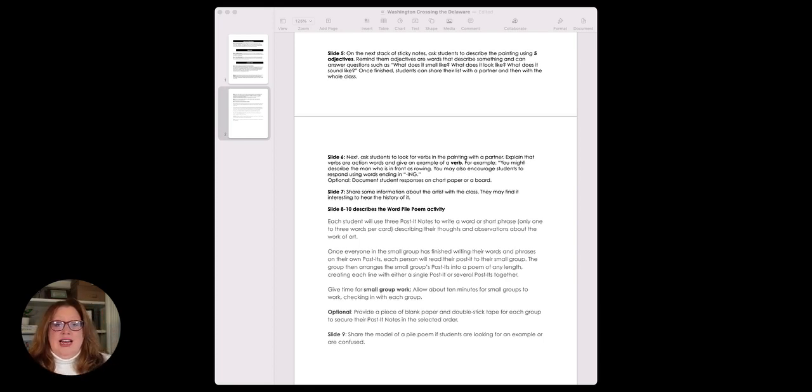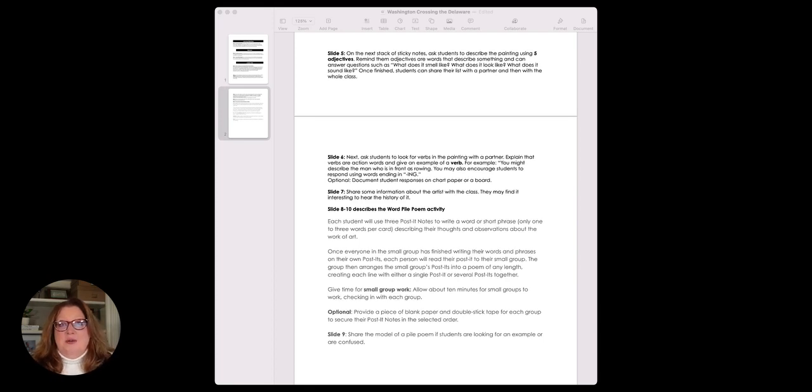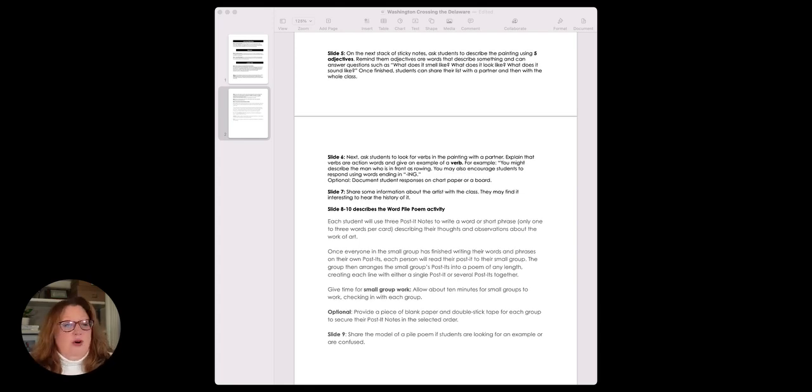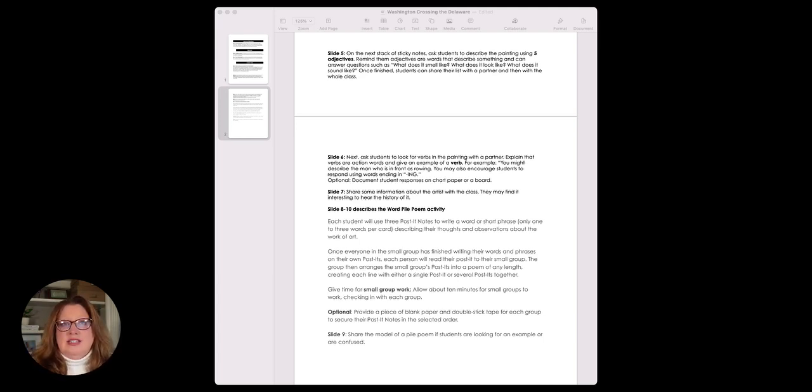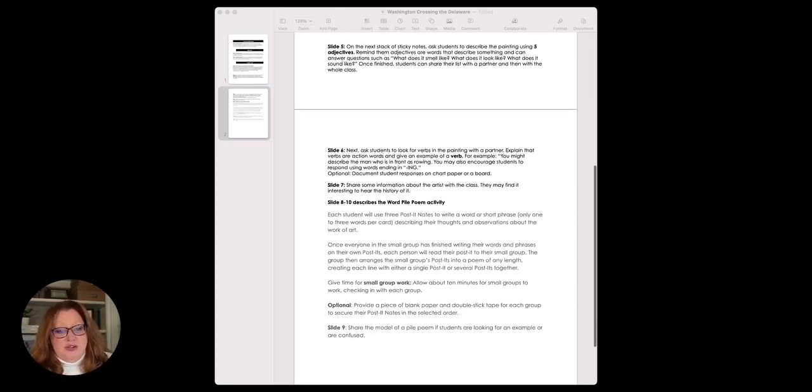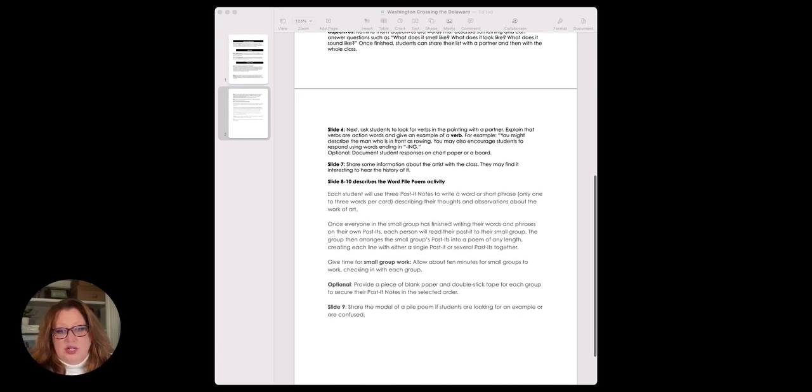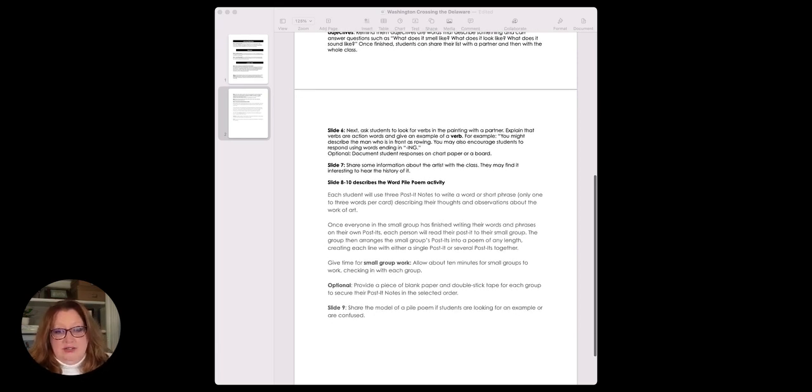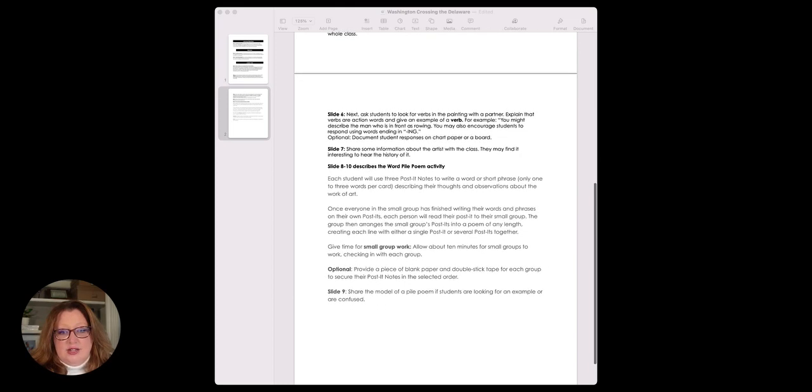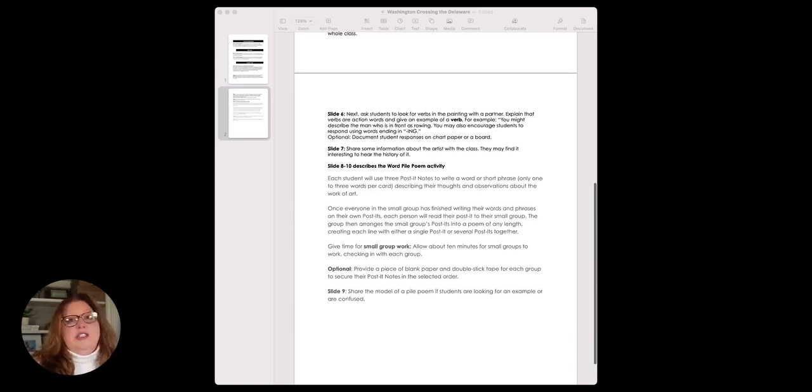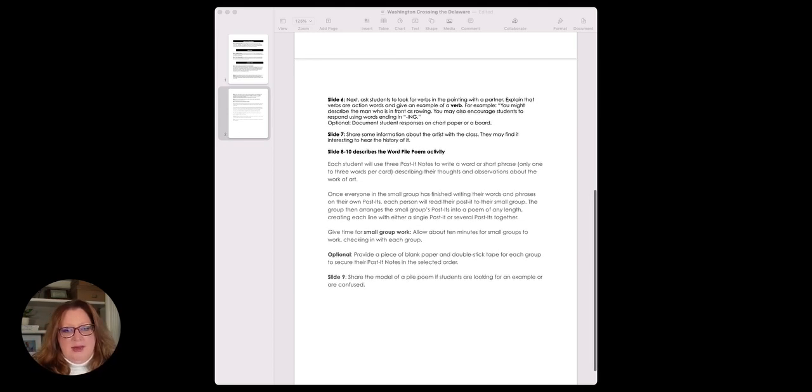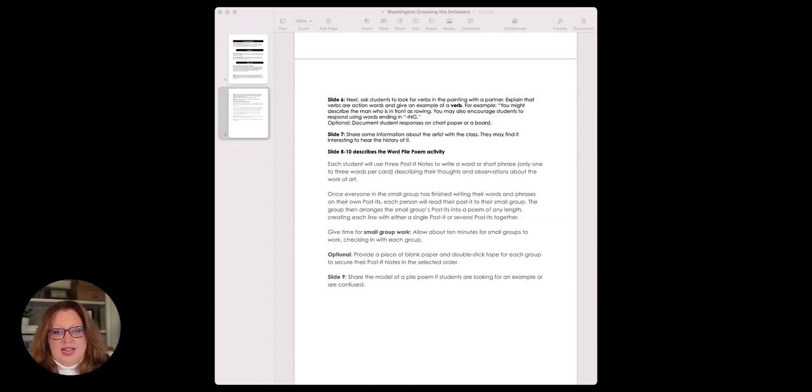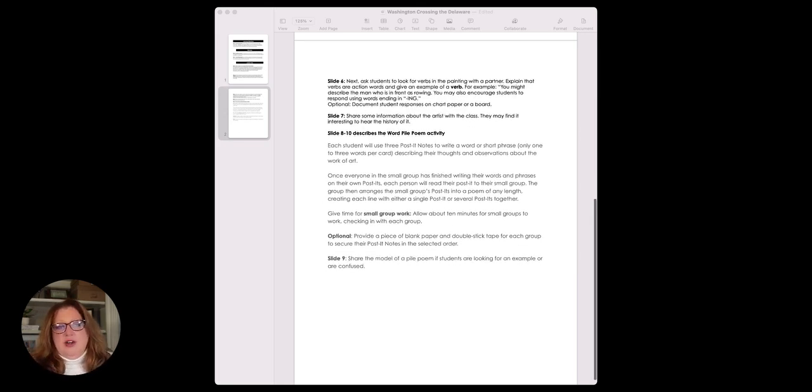At the end here, it says share some information about the artist with the class. They might find it interesting to hear the history of it—they totally will. But that's kind of like an afterthought here rather than a really cohesive way of pulling these things together: adjectives, nouns, and verbs. When we look at that in the painting itself, I would love a connection here where we start looking at whether there's a way that we might have made a different choice as the artist for a different noun or verb or adjective. It's small little things, but they make a big difference in how well this lesson is going to do for students.